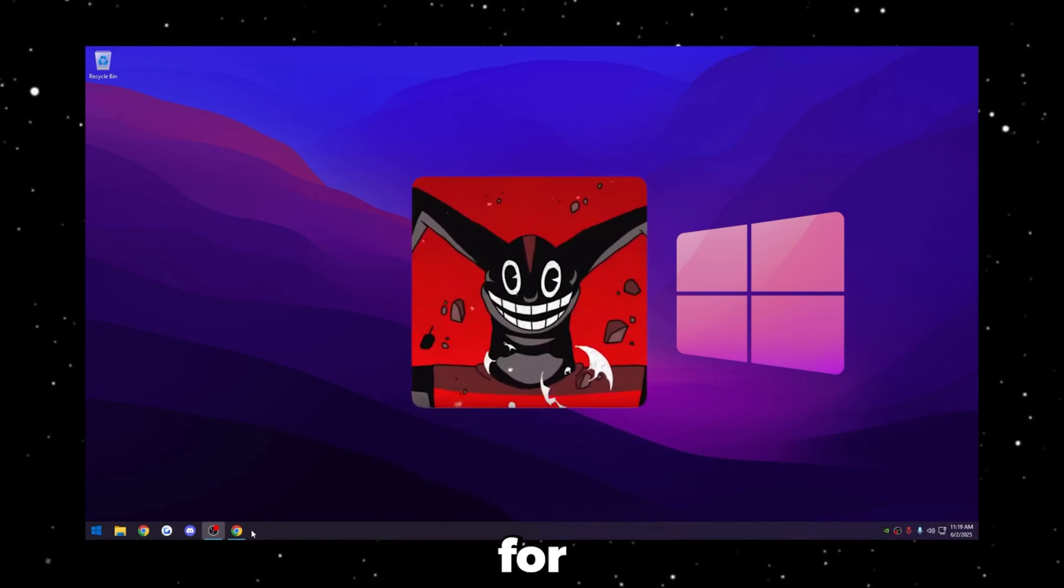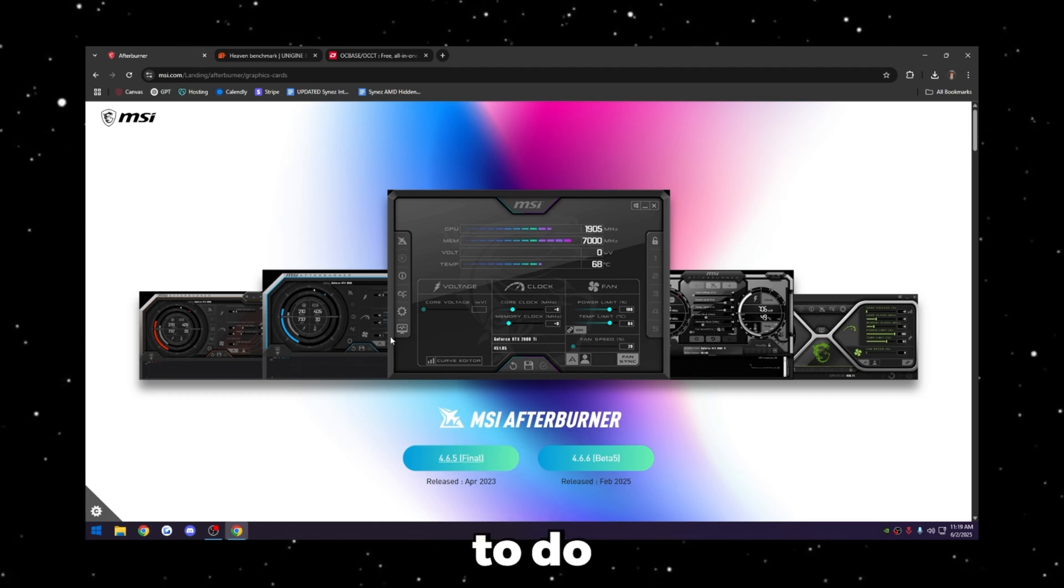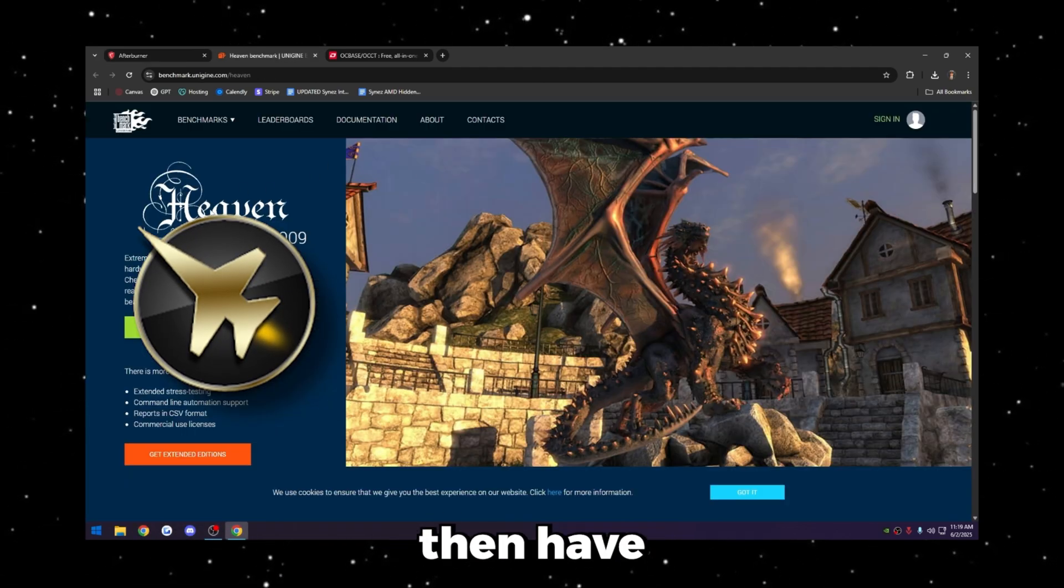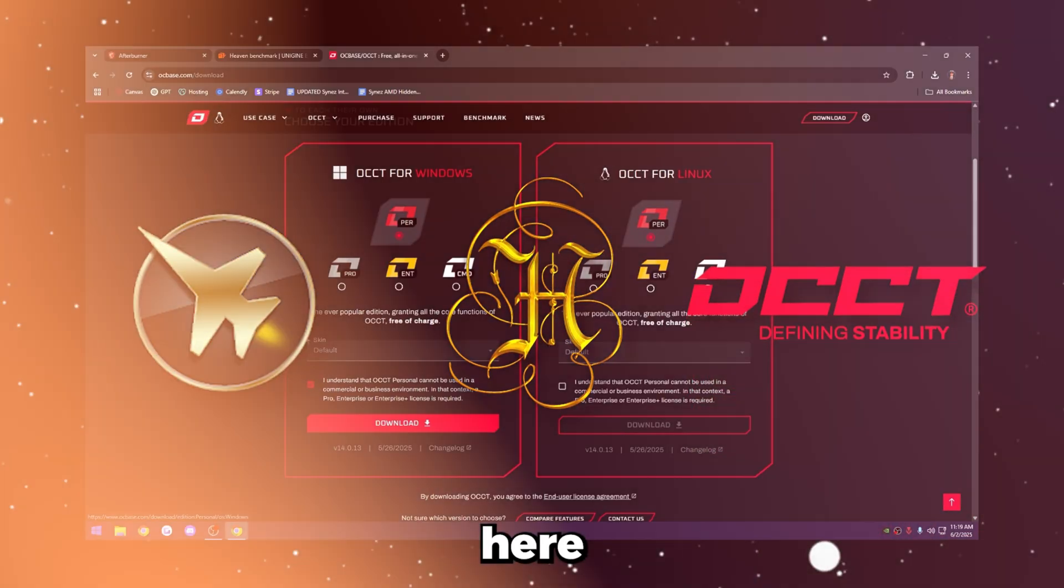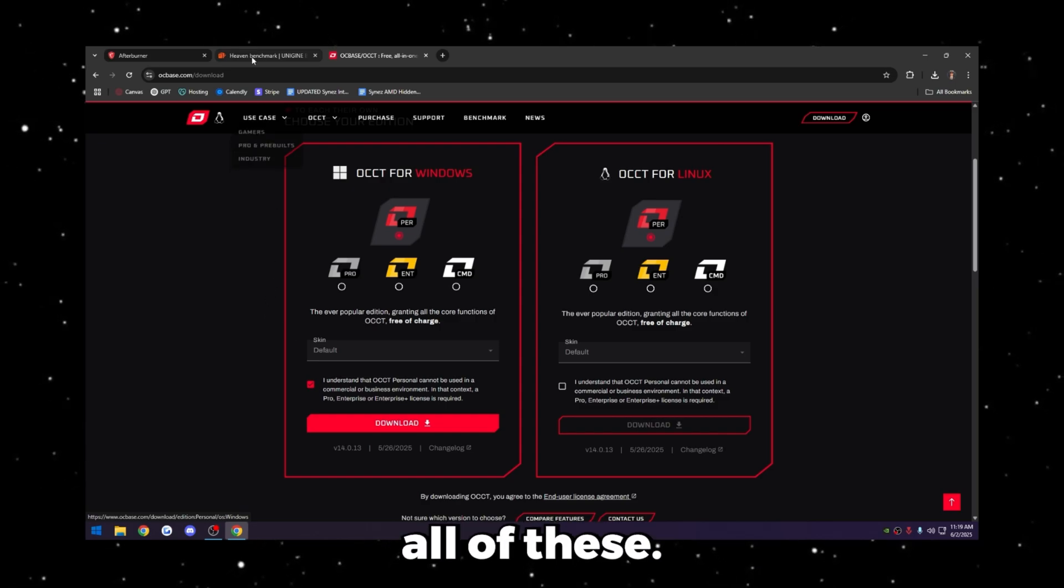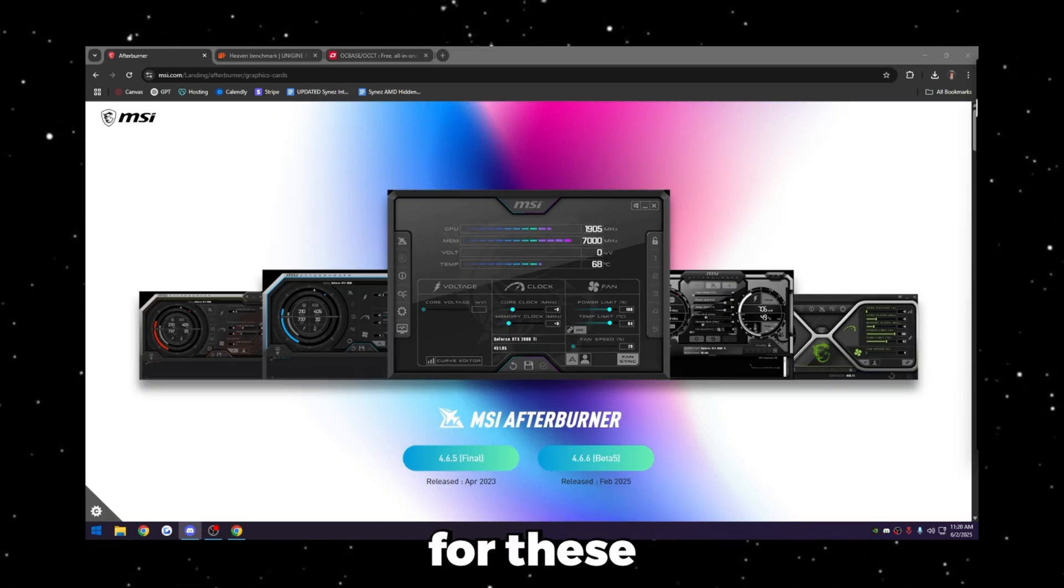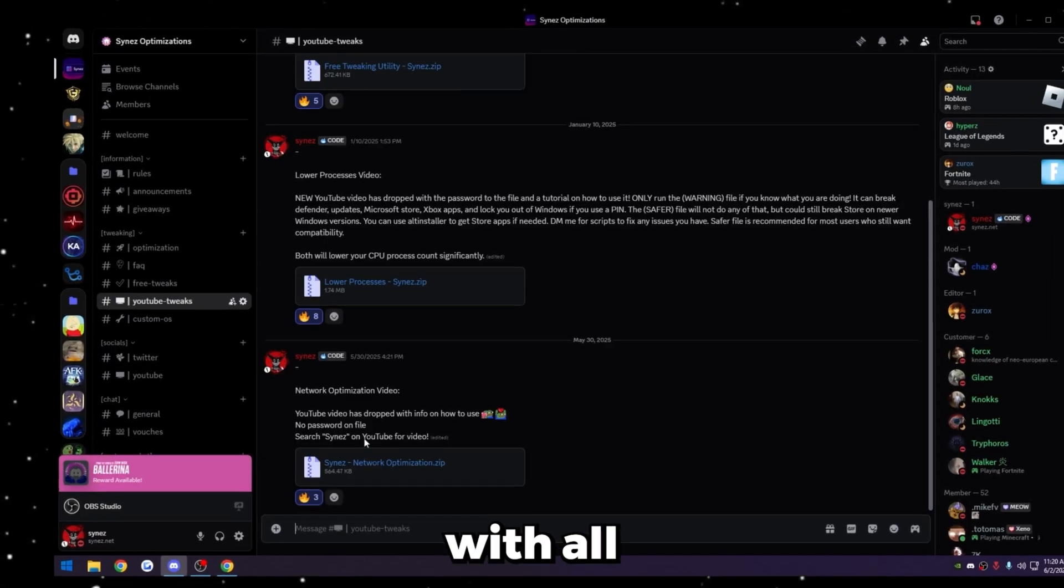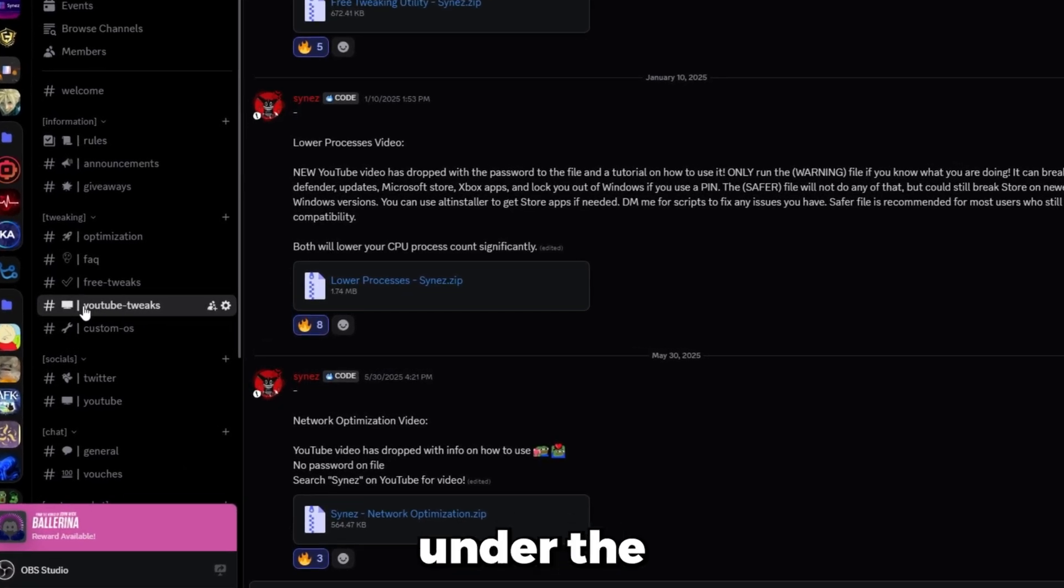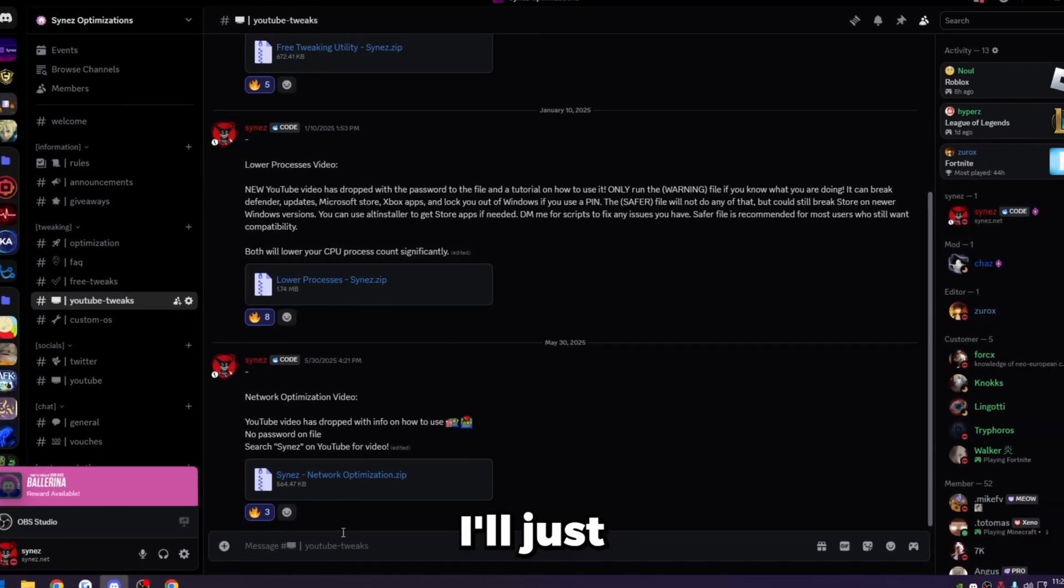I'm going to leave links in the description for everything I'm using, but the first thing you're going to want to do is download MSI Afterburner, then Heaven Benchmark, and then OCCT here. Again, I have links in the description for all of these. If you're like me and you don't want to search for these manually, I'll put a zip with all those downloads in my Discord.